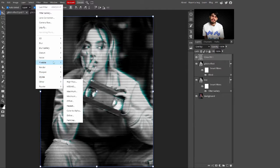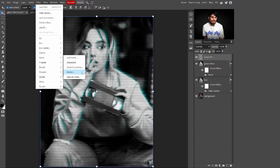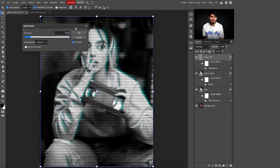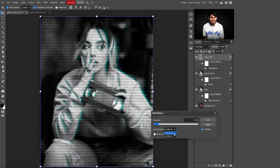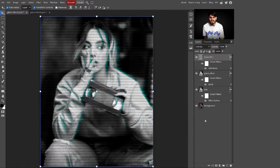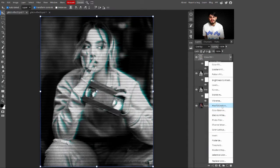Go to Filter, select Noise, and choose Add Noise to add a little noise to the image. Set the amount to 16% and distribution to Uniform — you can also try Gaussian, which also looks good. Click OK to apply the noise.